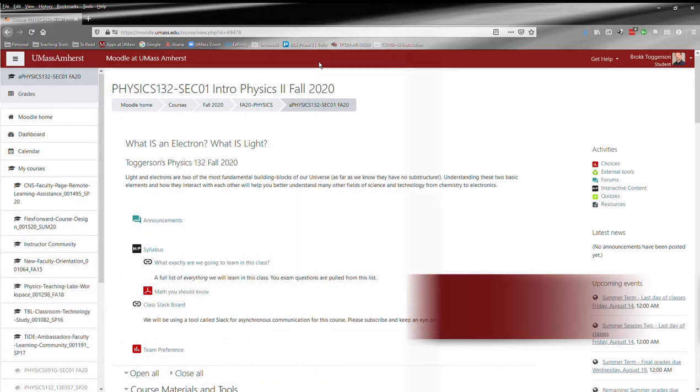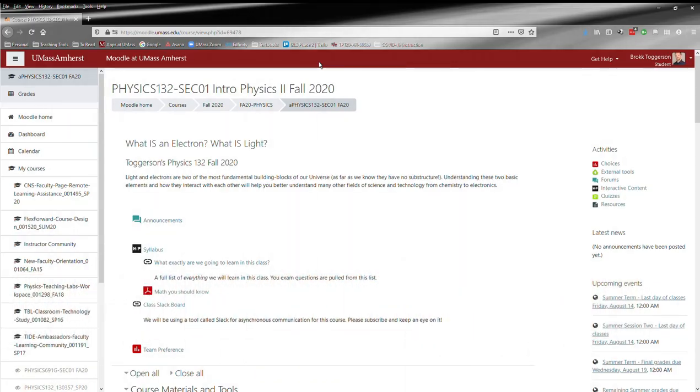Hello. This is the course Moodle page which I will use as the hub for all of the other resources that we use in this class.